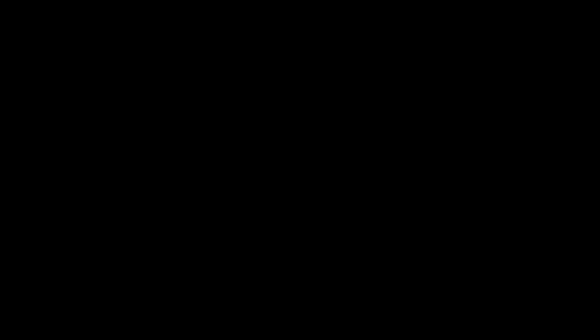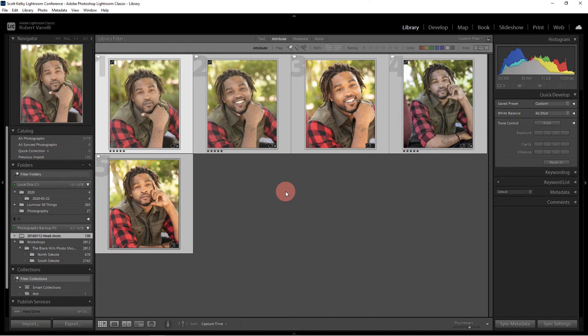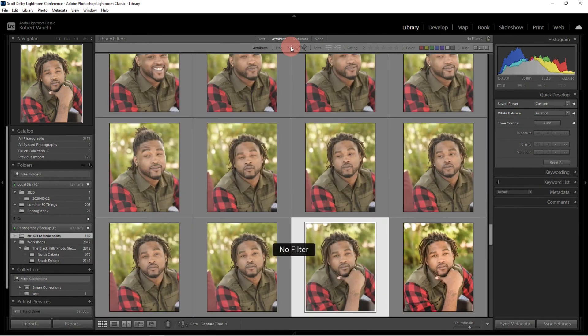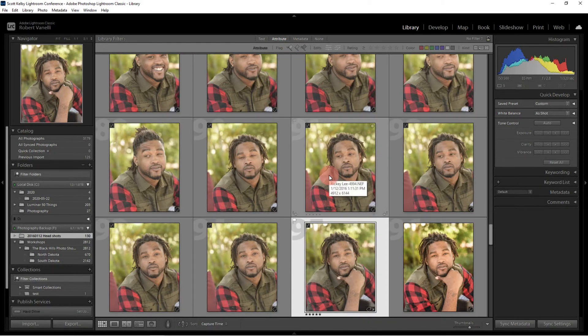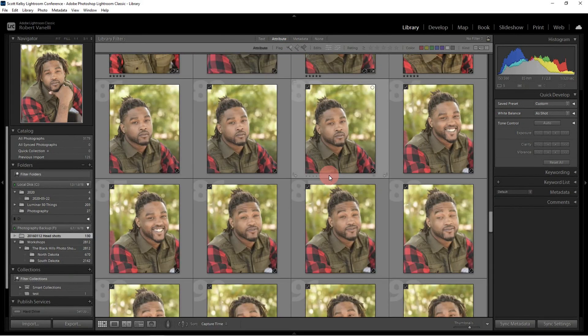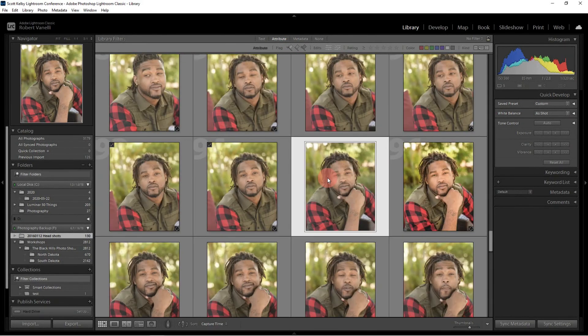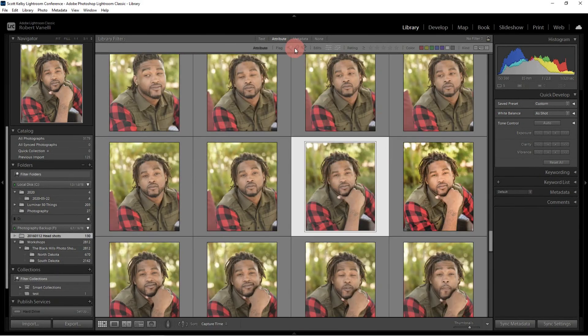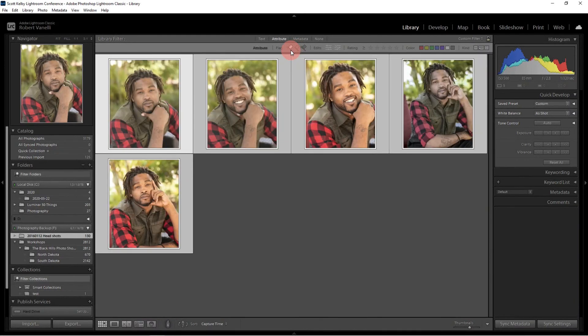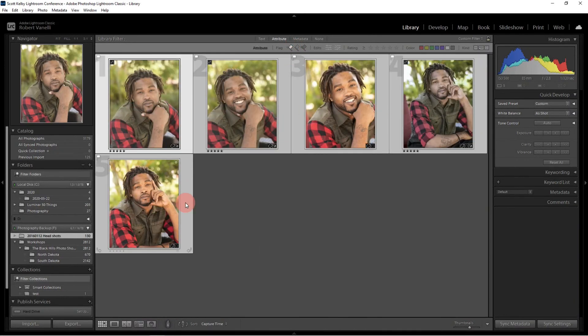So right here I have Lightroom open. Now let me go through here for a moment. These are all the images I took of a local model, Ricky Lee, and I went through and selected a few of my favorites just to make it easier for us to transfer them over.